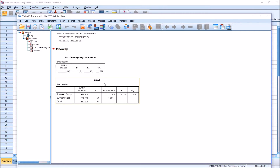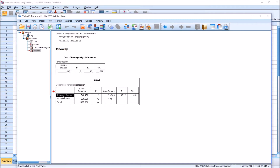Moving down to the ANOVA table and interpreting the between-groups row, we can see that we have a p-value of 0.001. So we have a statistically significant difference between groups with this ANOVA. But that doesn't tell us where the difference is. For that, we're going to use planned contrasts to map out specifically the differences that we are looking for.